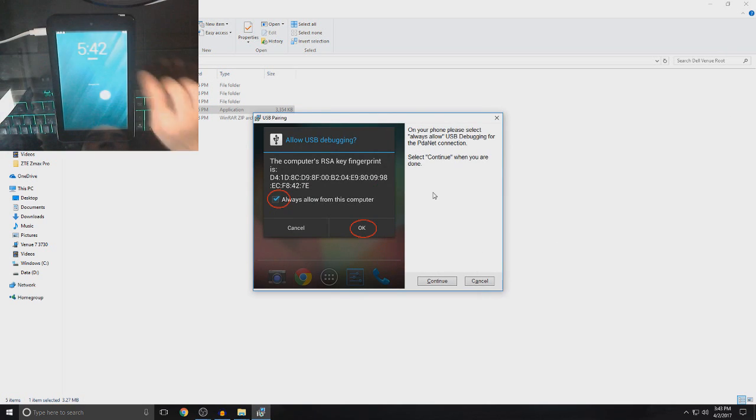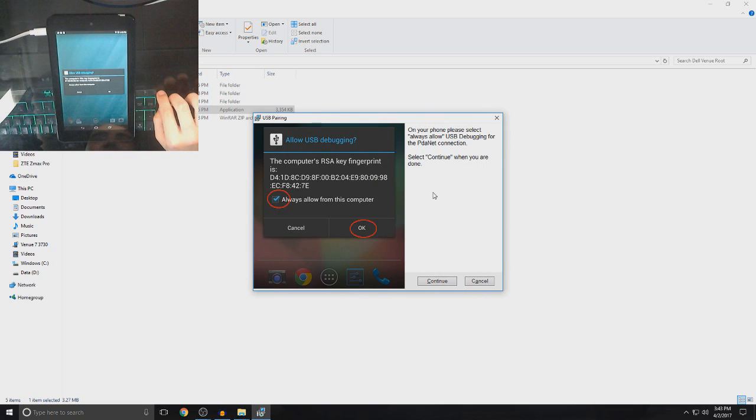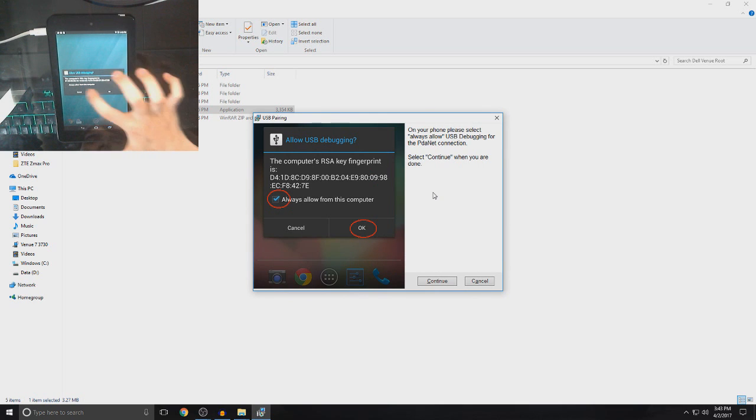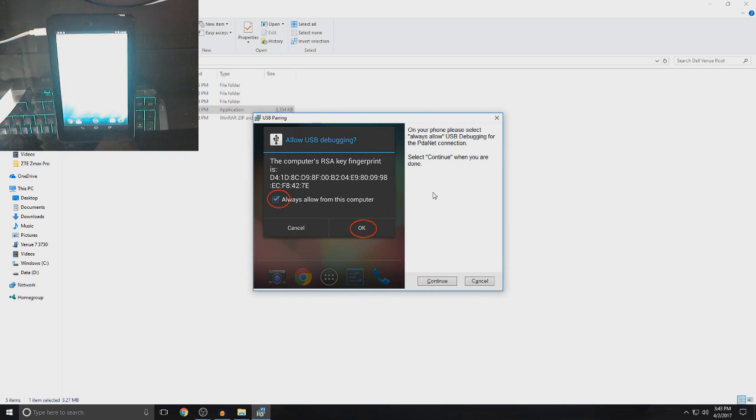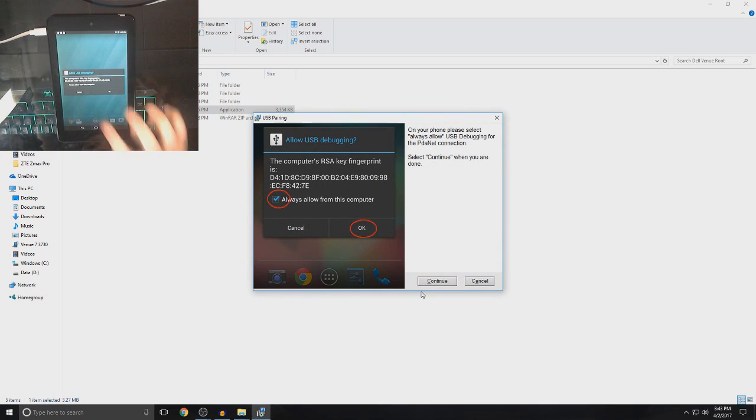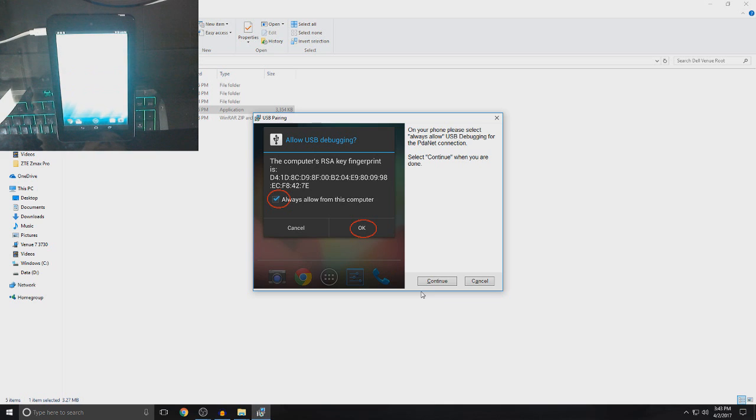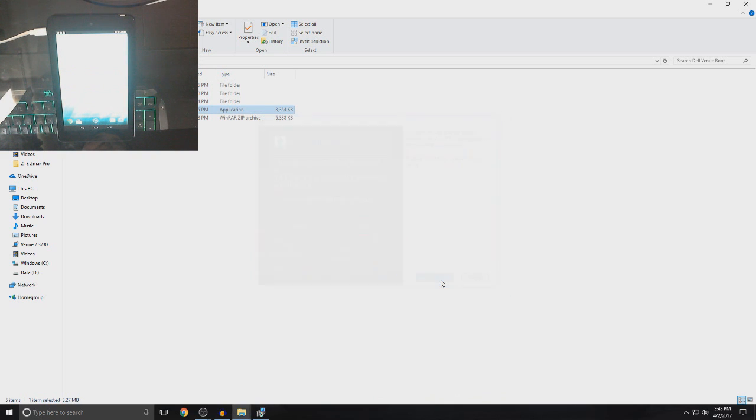So, if this pops up, just unlock your device, put always allow from this computer and then click OK. And then, wait like three seconds and then click continue. Okay, it popped up again. That was weird. Click OK. And then, continue.